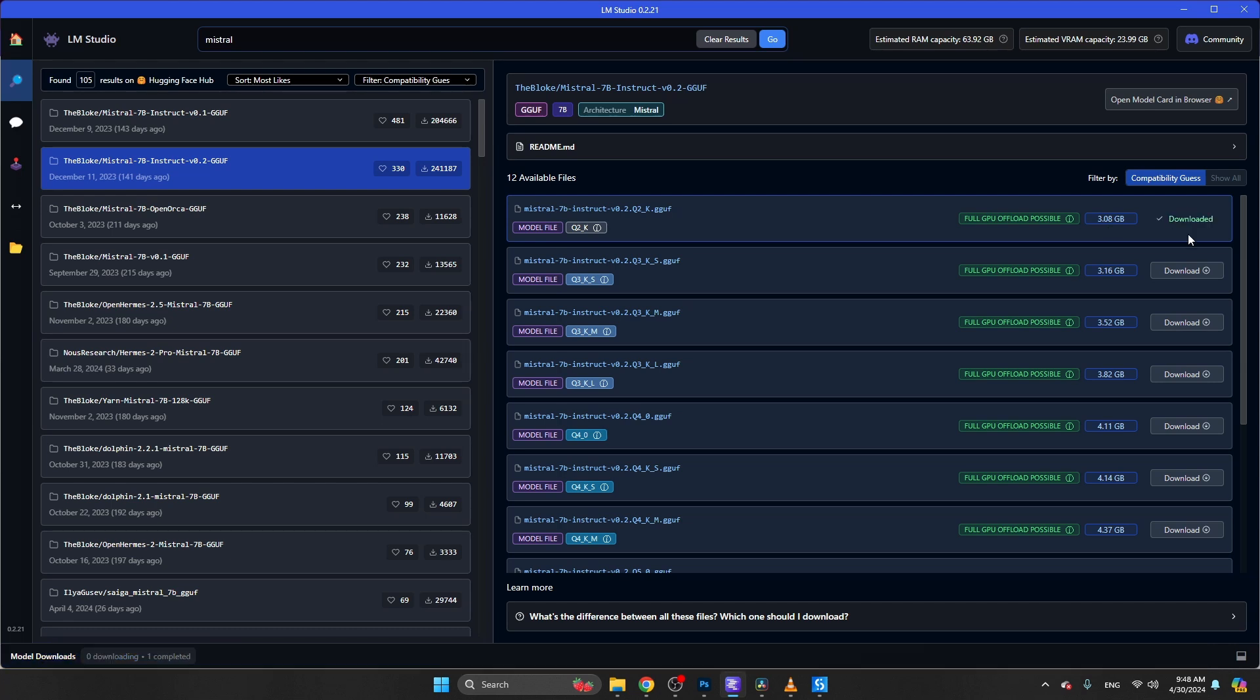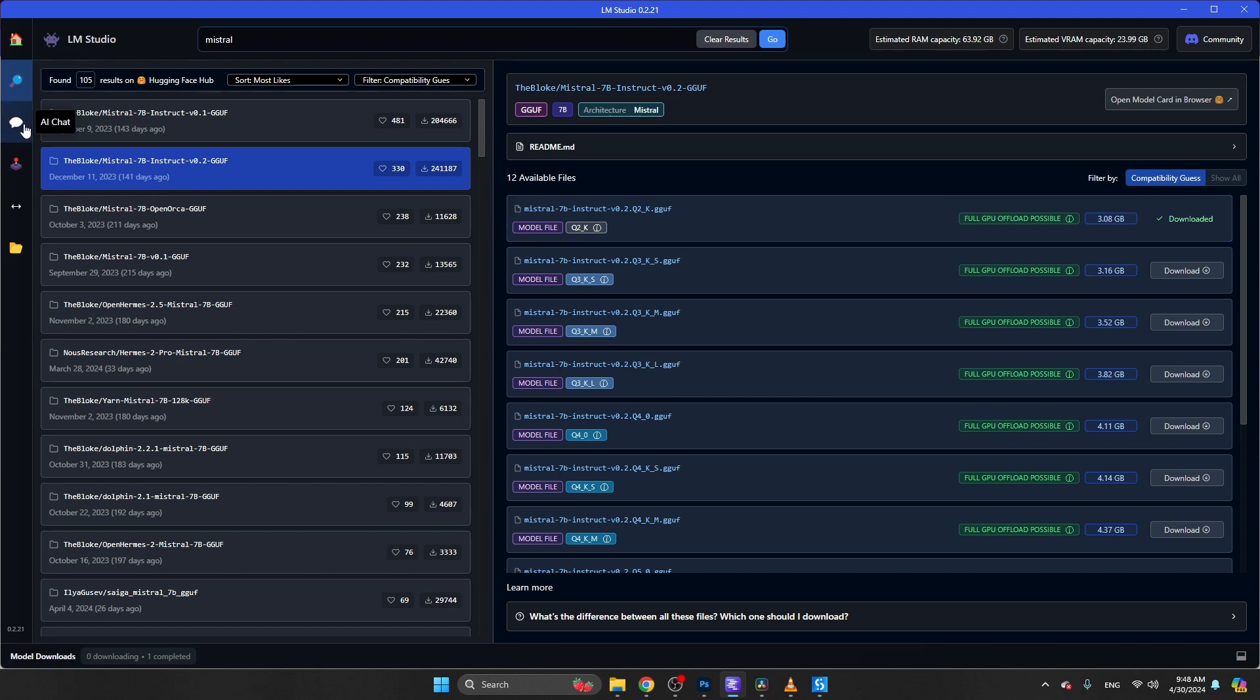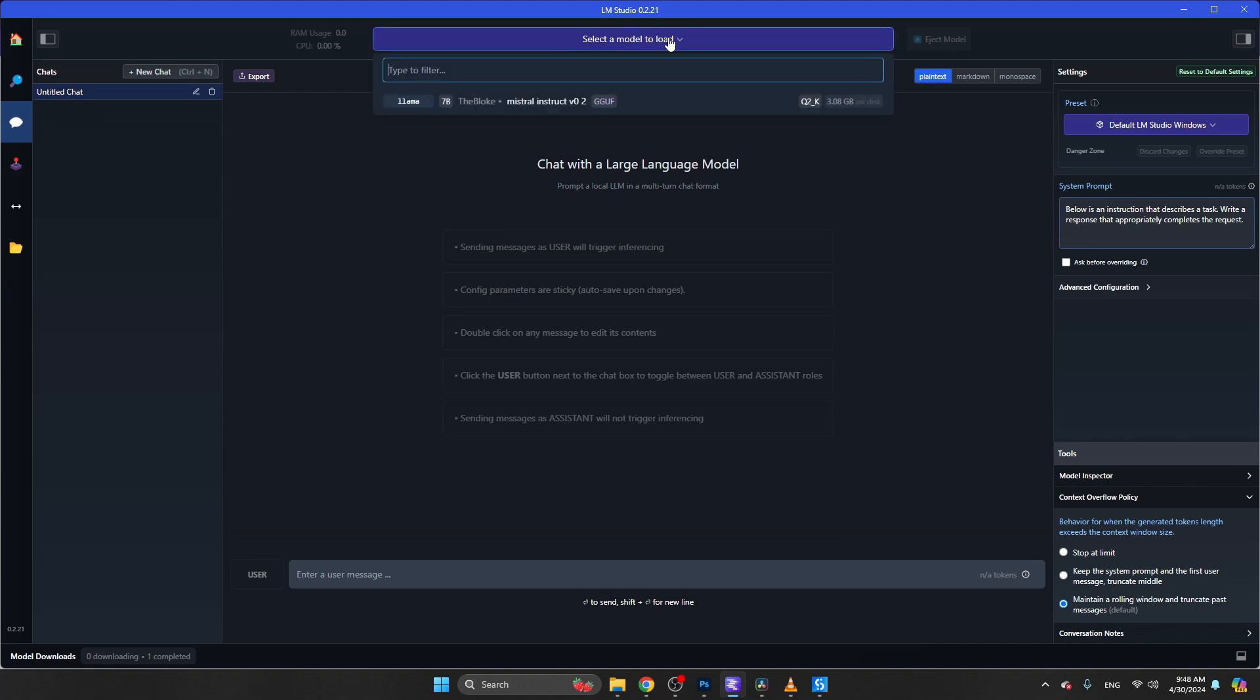Once the model has been downloaded, we can finally use this model. The first method to use this model is to navigate to the AI chat. Here you can chat with this model. It says select a model to load. I'm going to select the only model that I currently have installed on my machine, which is the Mistral 7B.